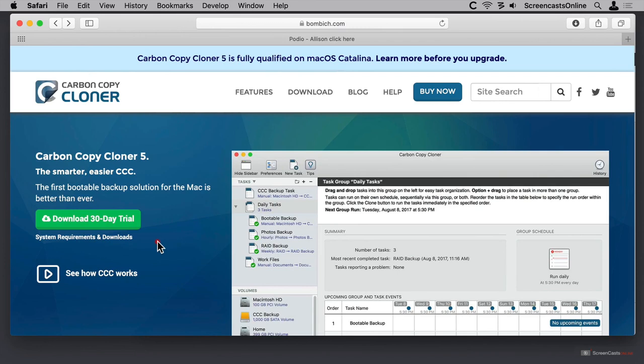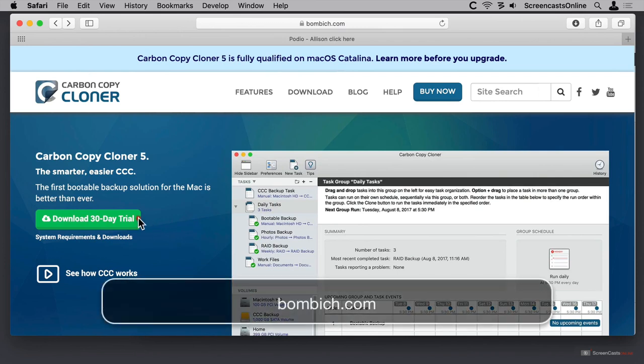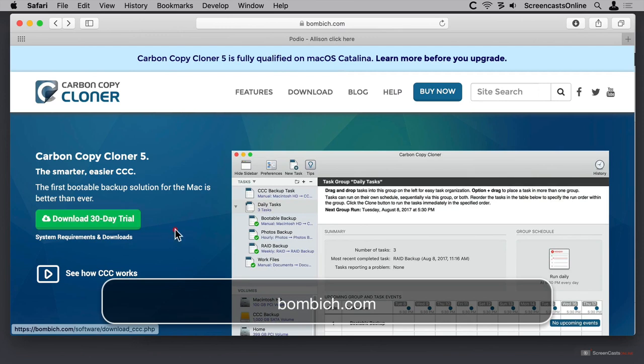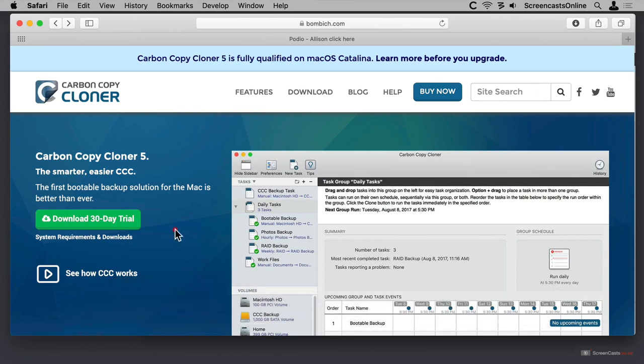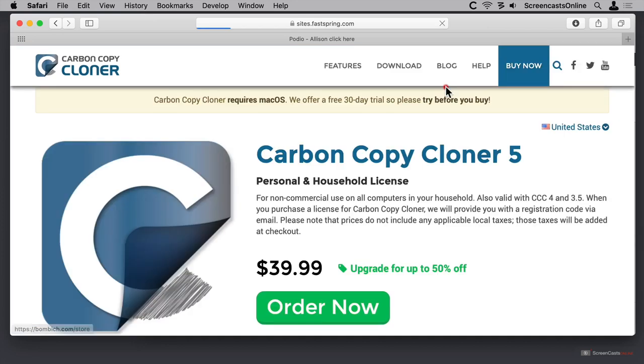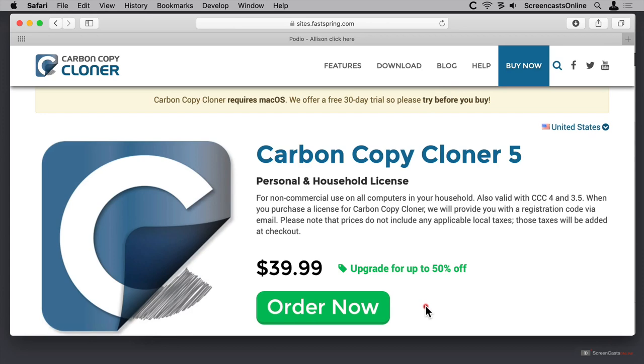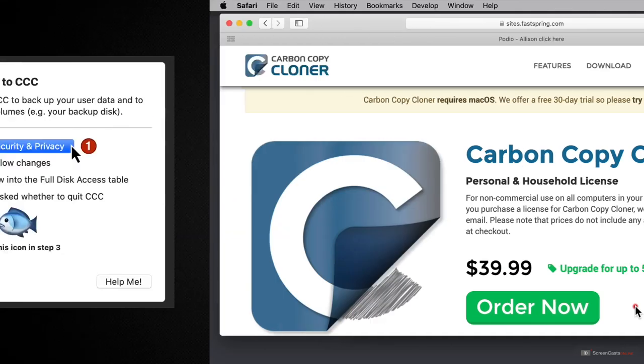CarbonCopyCloner is available from bombic.com, and on the website, they have a free 30-day trial. They highly recommend that you take advantage of that full 30 days to ensure that you understand exactly how it works before you purchase. If you go to buy now, you'll see that it costs $39.99, and you can order now. I've already bought it and installed it, so let's switch over to CarbonCopyCloner for the first time.